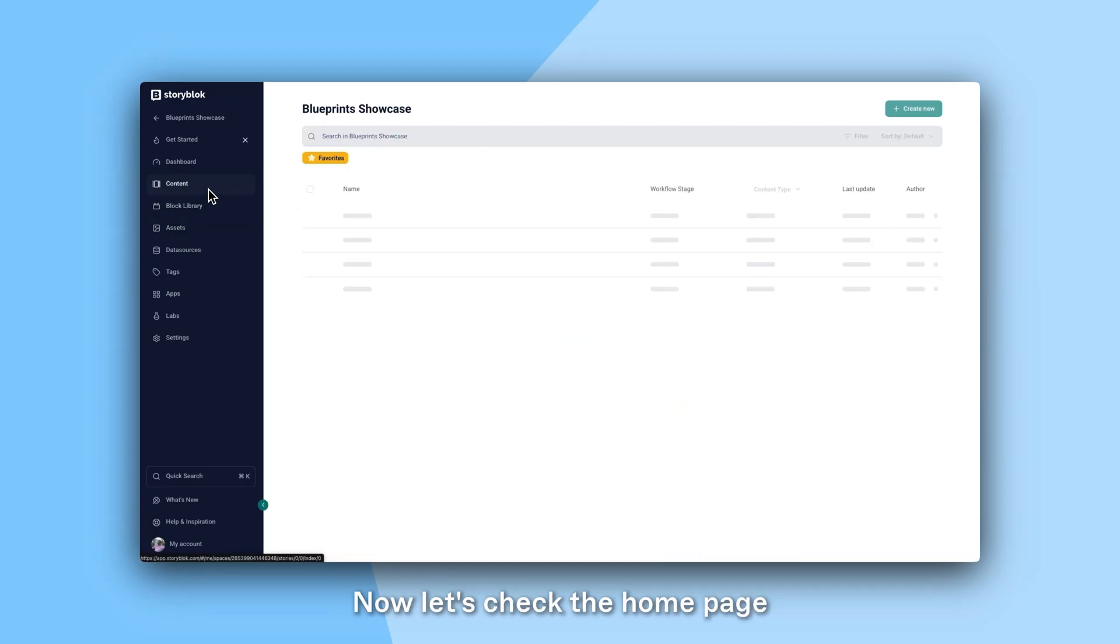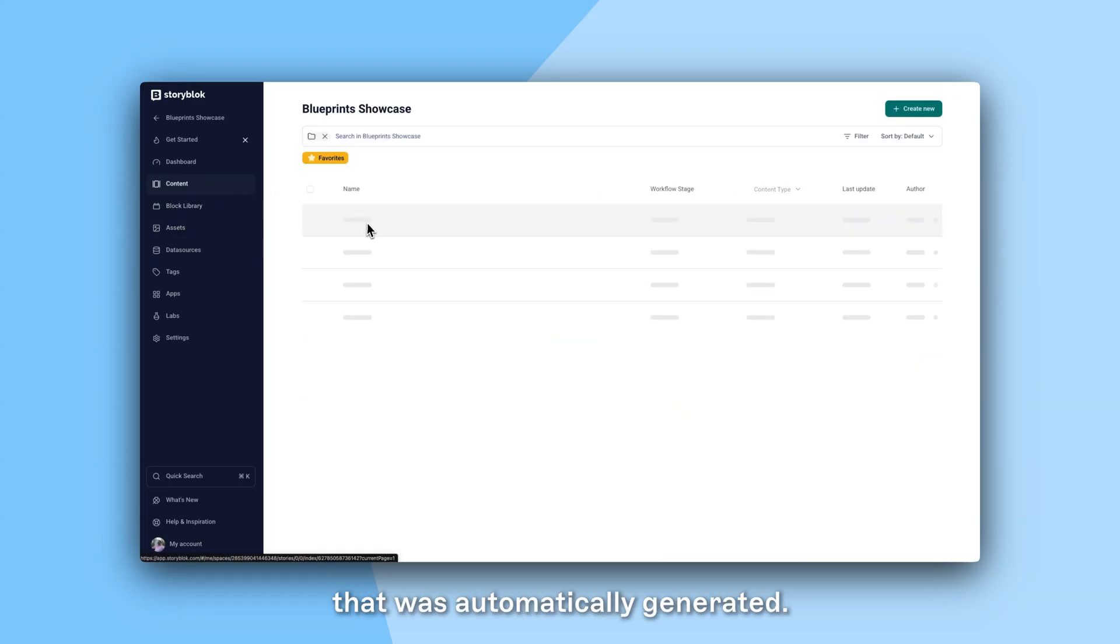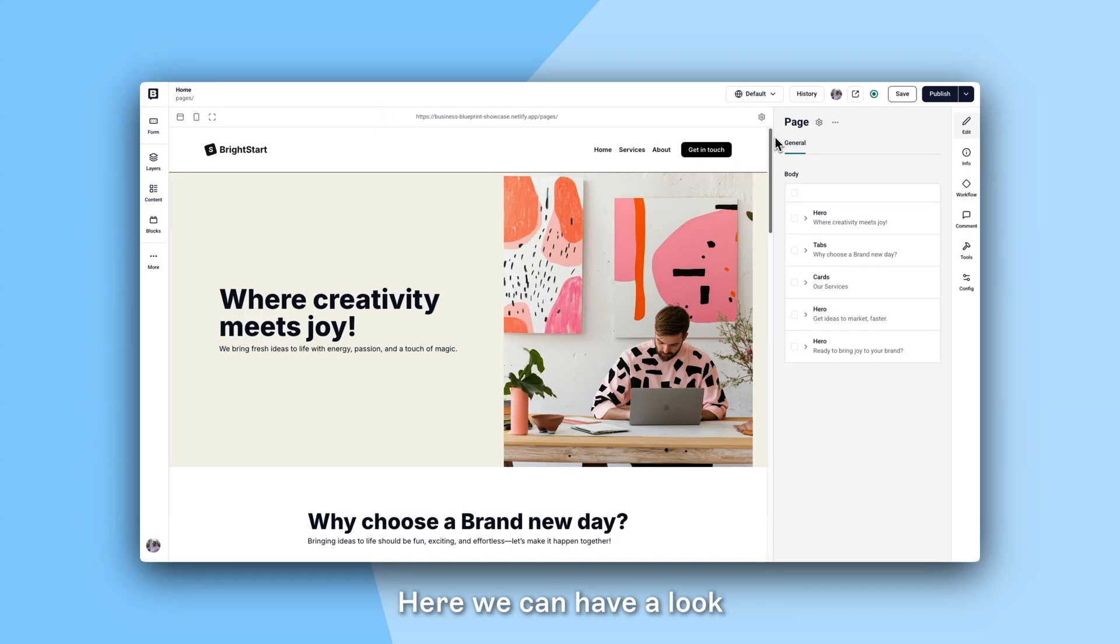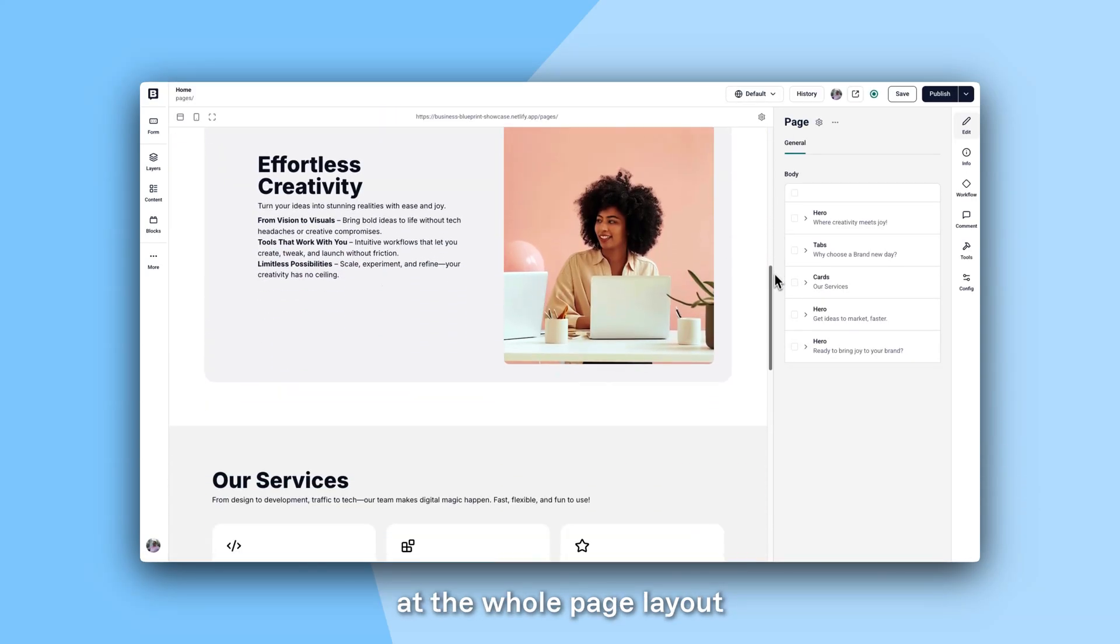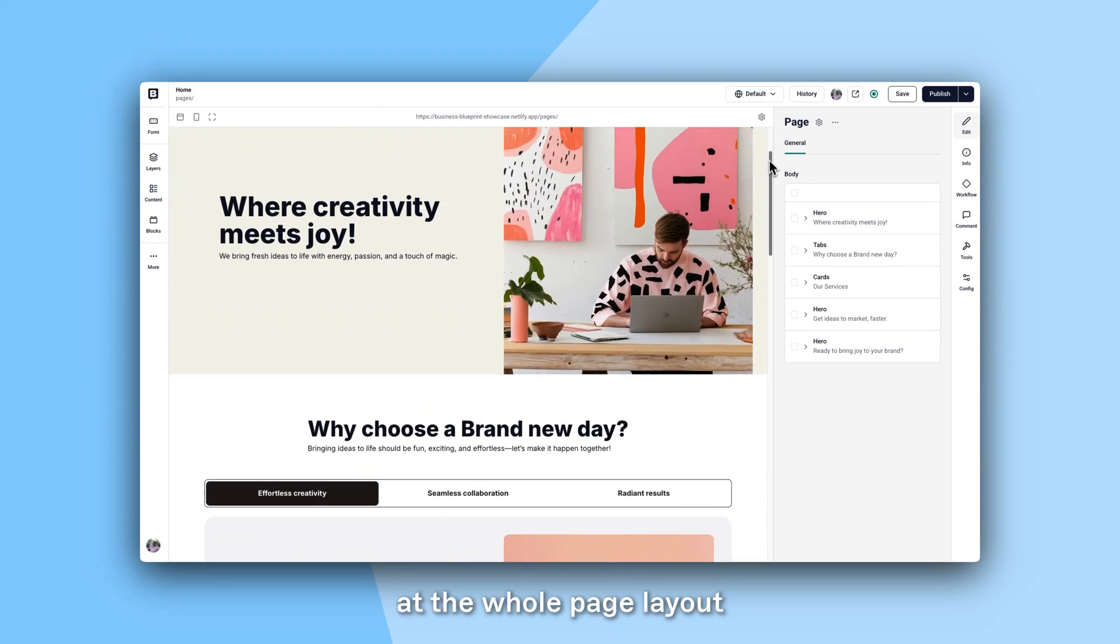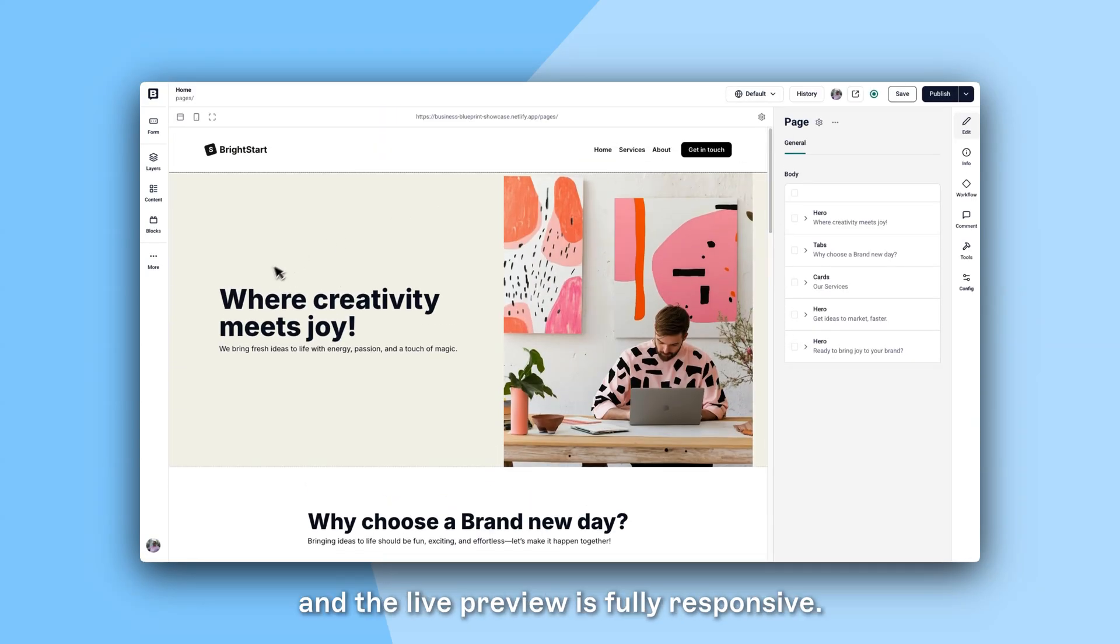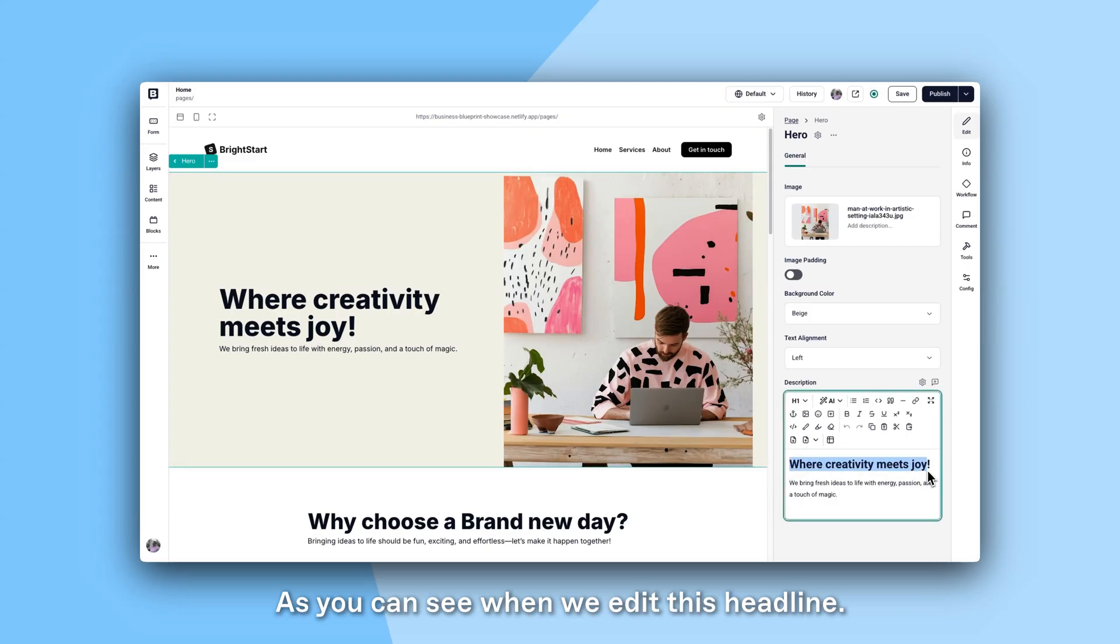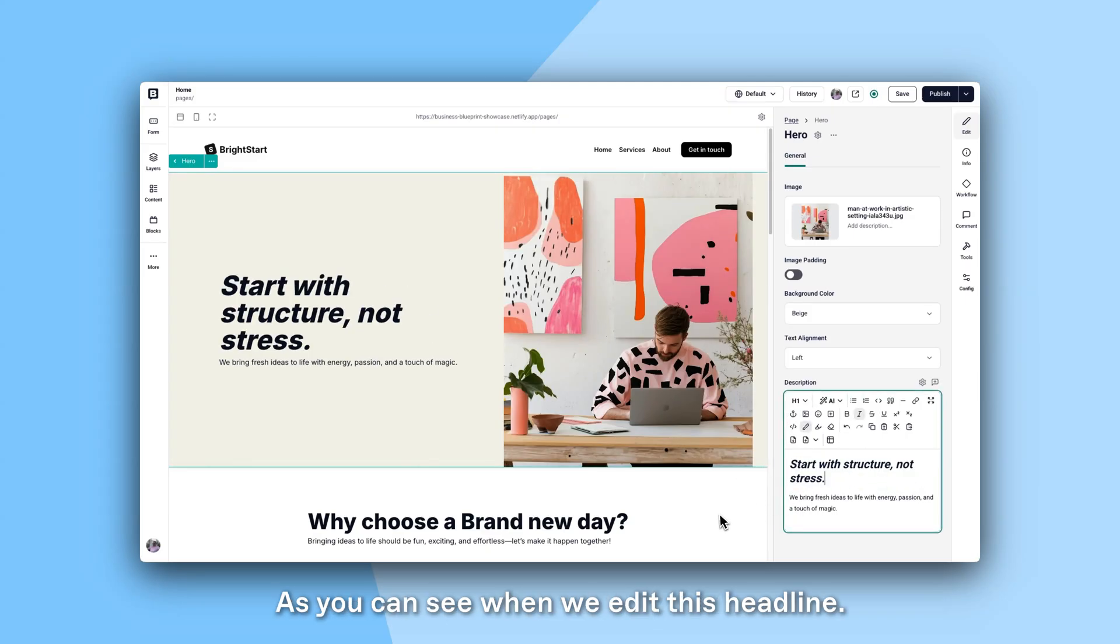Now let's check the home page that was automatically generated. Here we can have a look at the whole page layout and the live preview is fully responsive as you can see when we edit this headline.